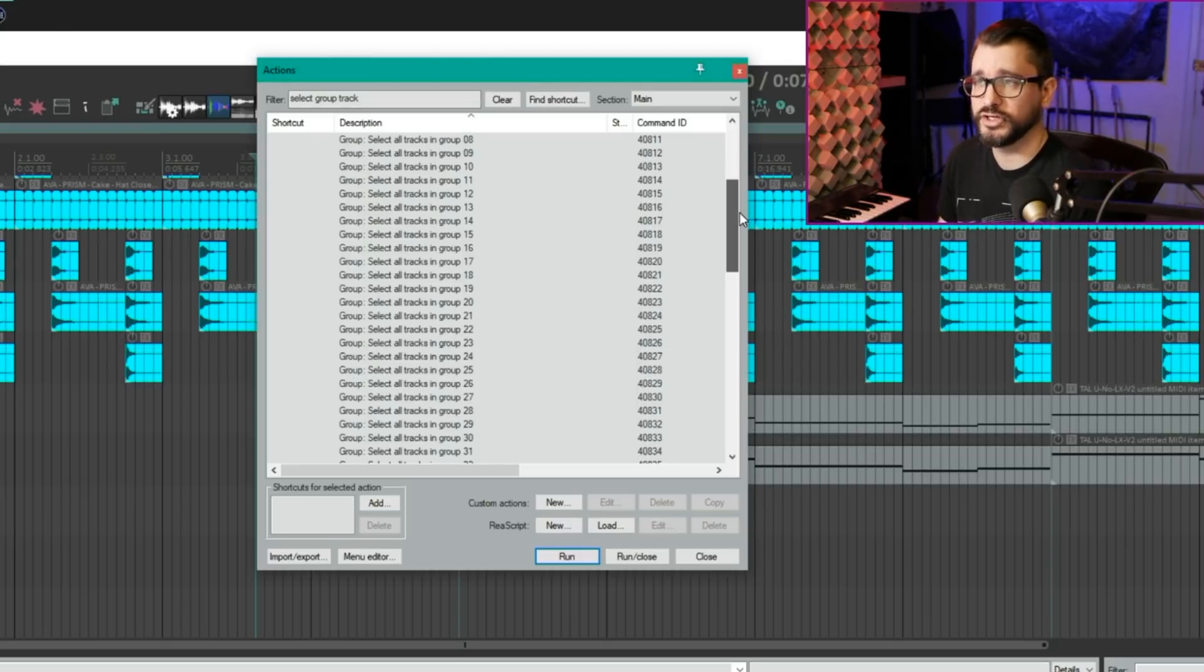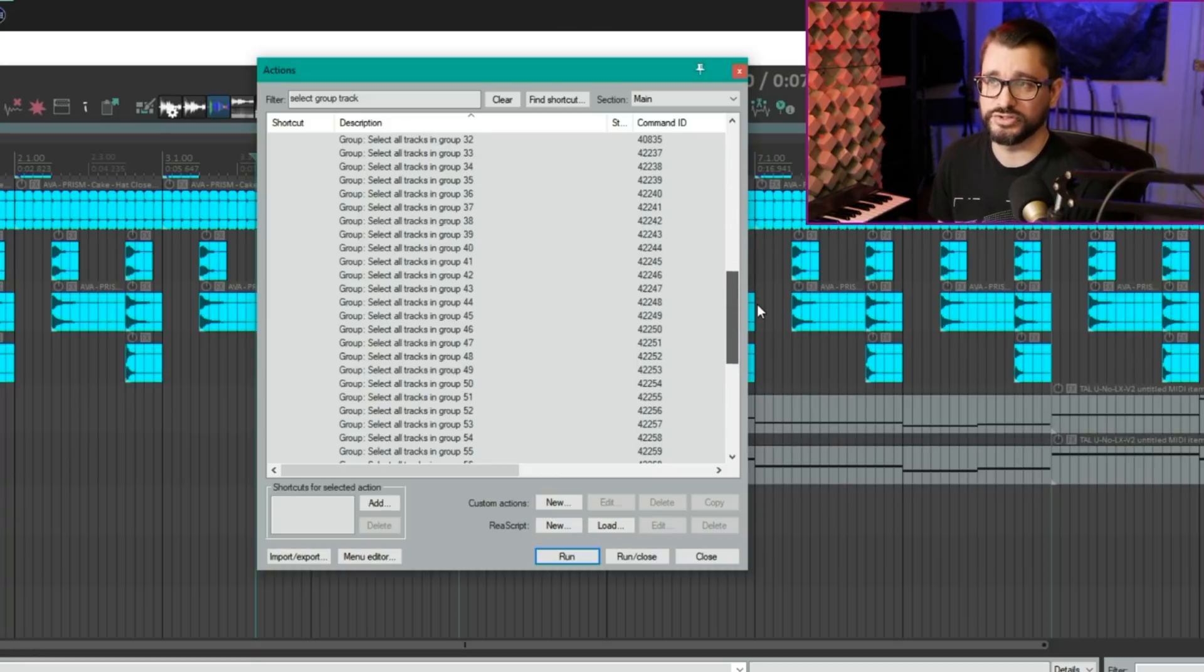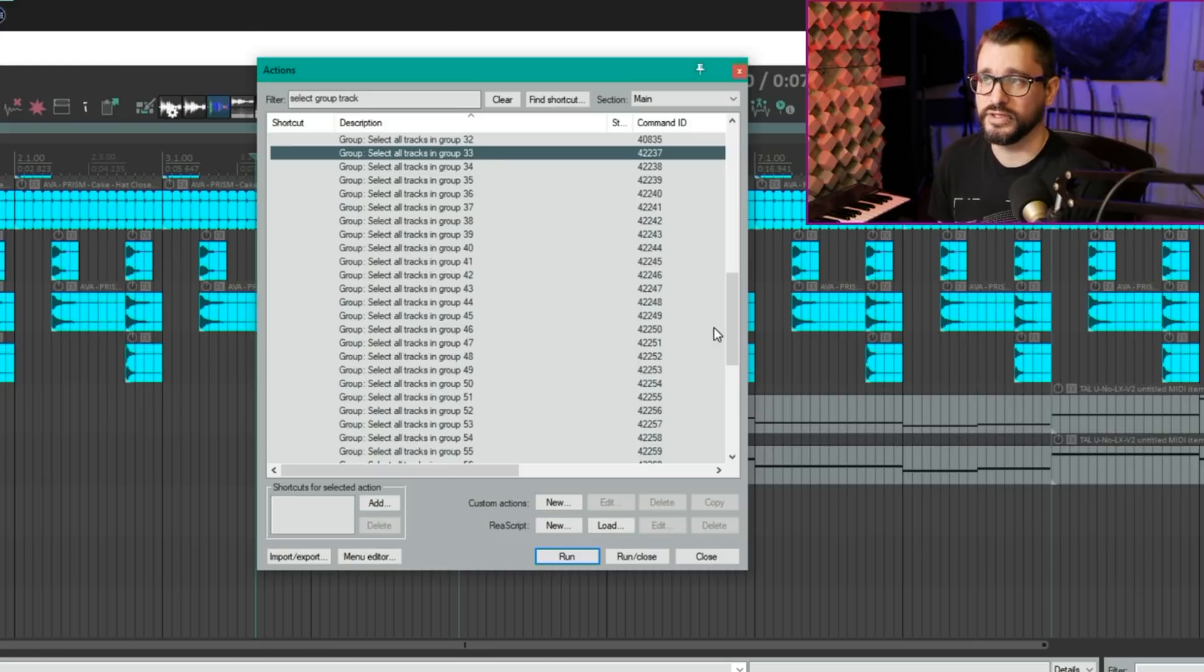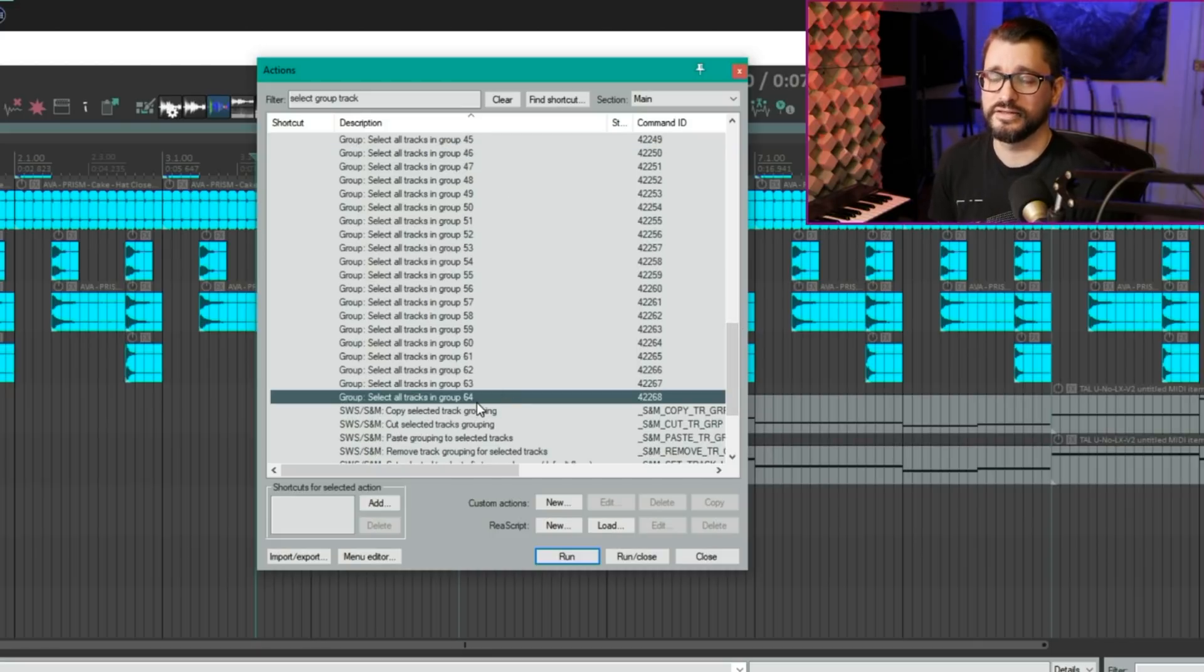Actions for selecting track grouping now go all the way up to 64. It used to be limited to just 32. So select all tracks in groups 33 up to 64 have been added to the action list.